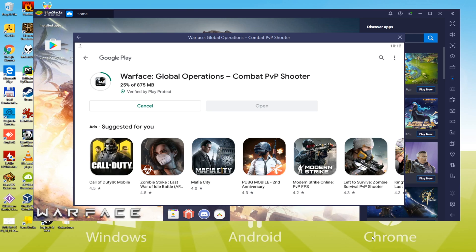Warface Global Operations is now being downloaded, wait and see. Dependent upon your connection, it may need more or perhaps less time. To keep the video short for you, I will cut this part and will come back later.